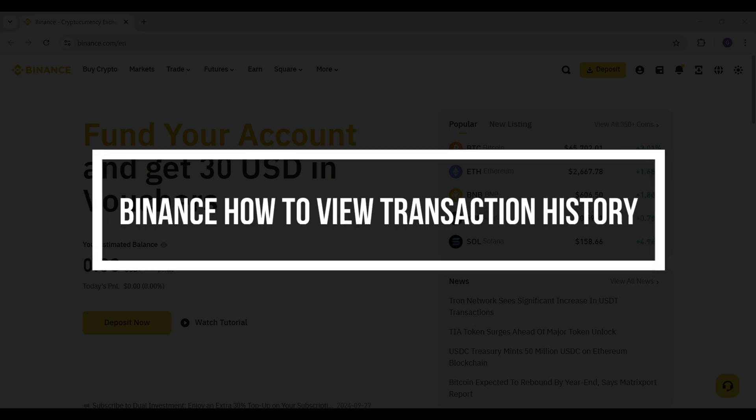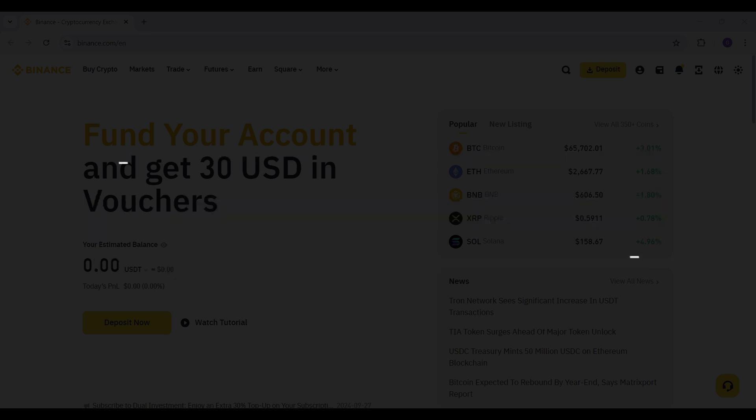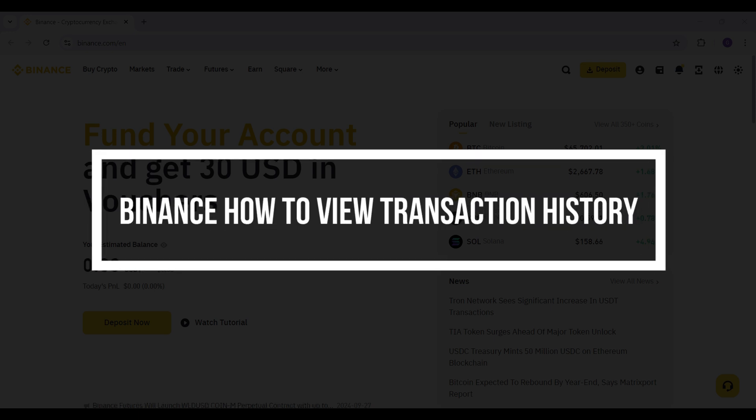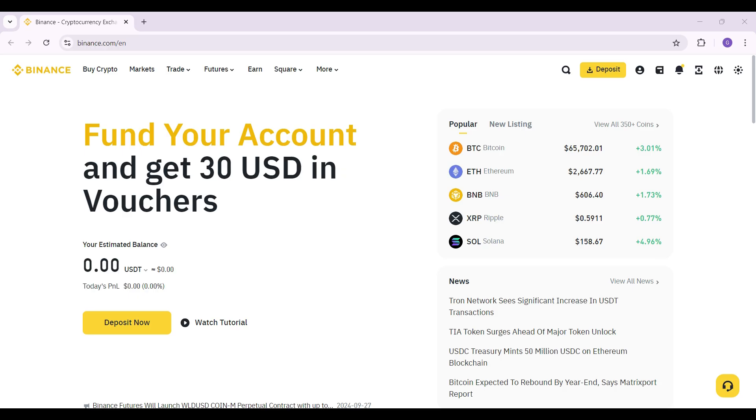Hey guys and welcome back to our channel How to Guide. In this tutorial we're going to look at how to view the transaction history in Binance. Now let us begin.